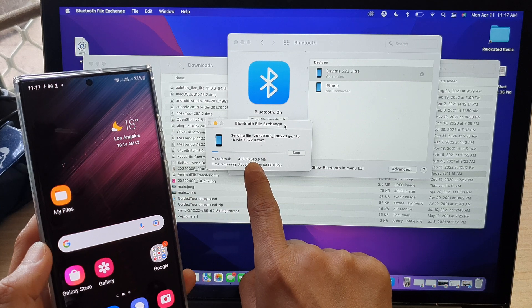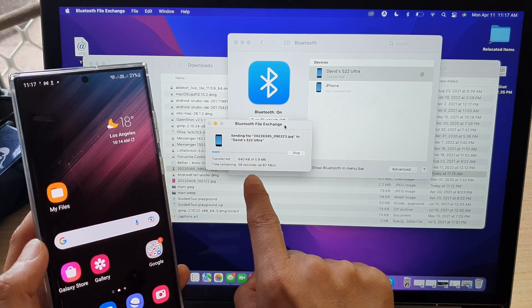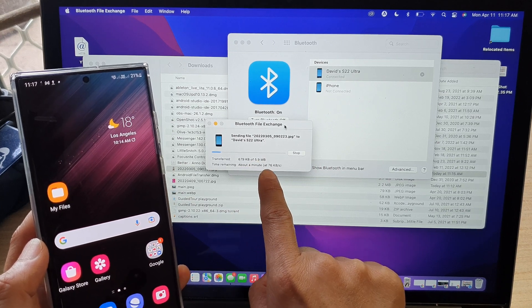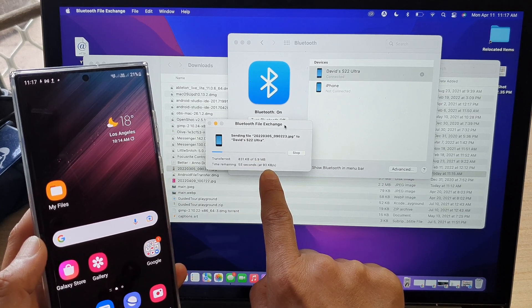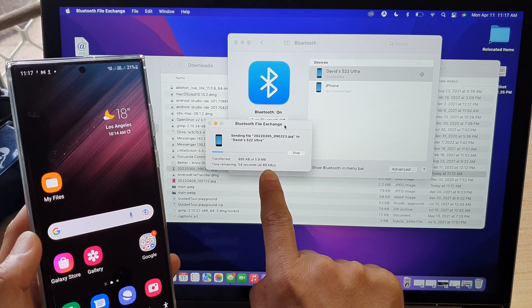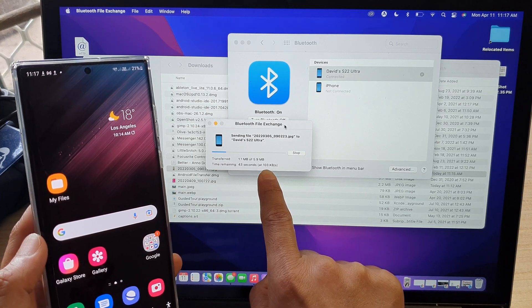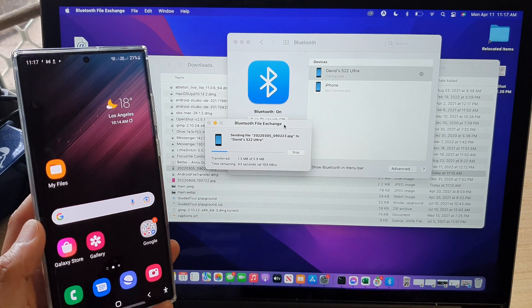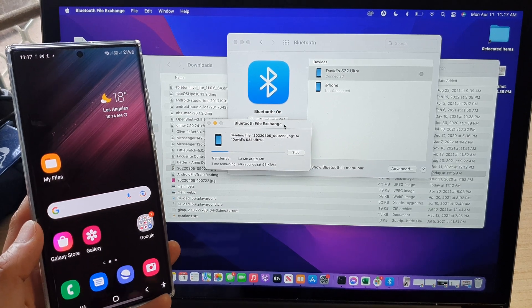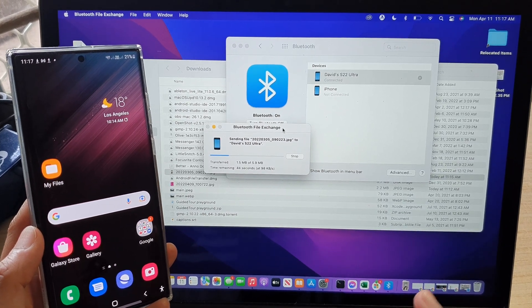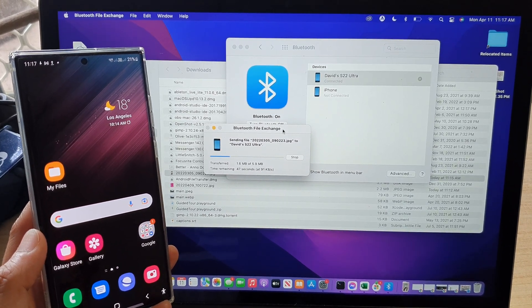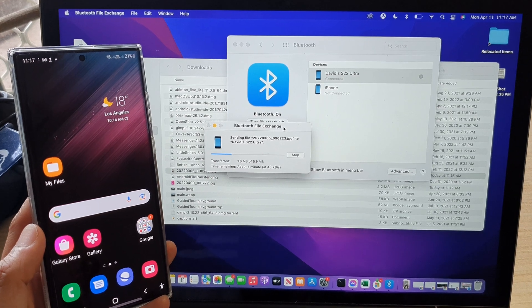It is 5.9 megabytes. And the transferring speed is actually faster than the download speed. So the upload speed is now at around 90 kilobytes per second. Now up to 100. So it's hovering around 90 and 110 kilobytes.